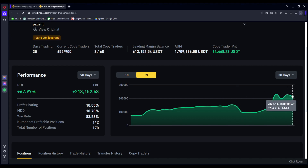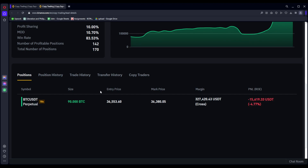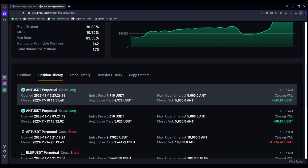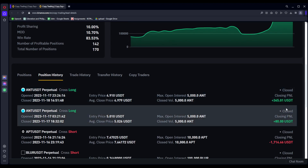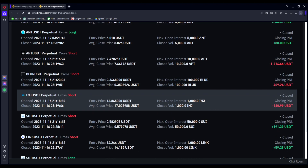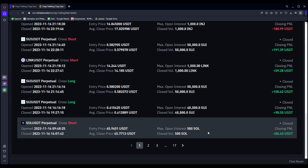If you're looking to copy trade using the Binance platform, we'll go over exactly how it works, how to navigate this system, how to actually go ahead and copy, and then some of the risks and other things you should be thinking about if you actually want to go ahead with this.